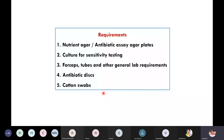These are the requirements. Generally we can use nutrient agar media for the experiment, but there is also one more media we can use, called Muller-Hilton agar media. Depending on the choice of your organism and the antimicrobial agent, you can use either the simple nutrient agar media or the special Muller-Hilton agar media.